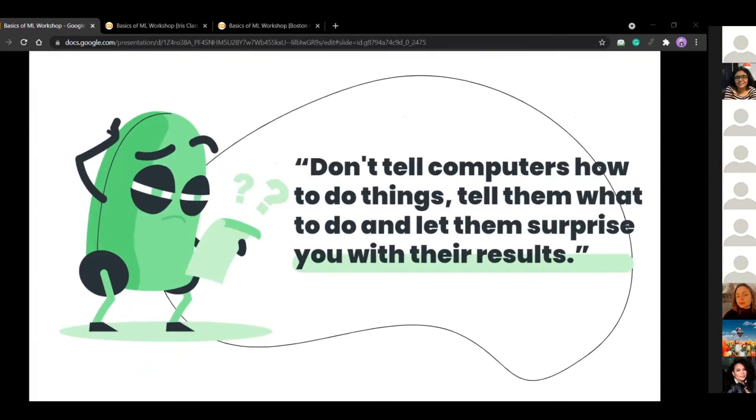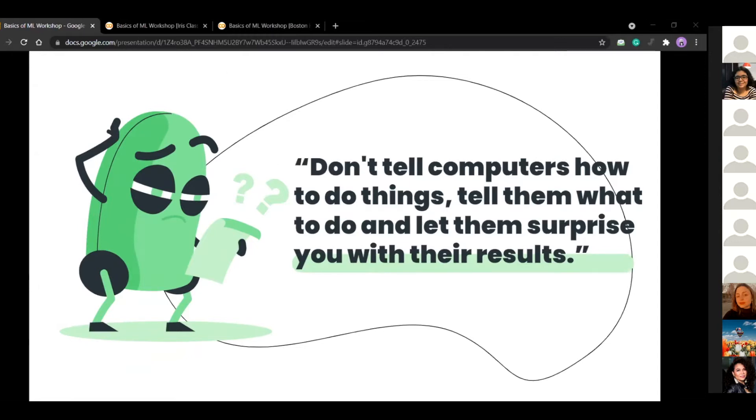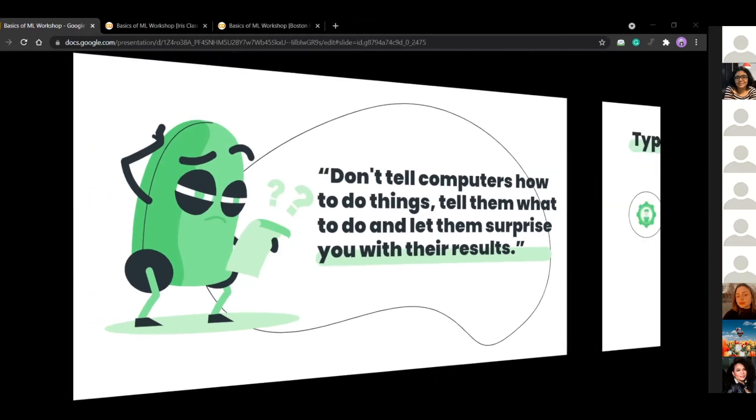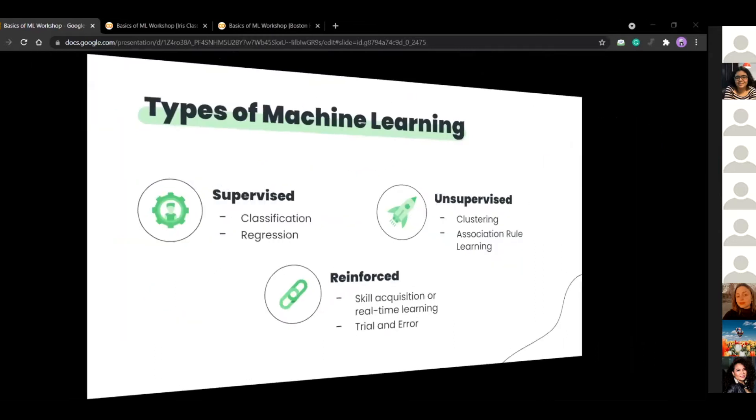So don't tell computers how to do things, tell them what to do and let them surprise you with the results. It's again, just a small anecdote on machine learning. It's pretty much what we're going to do. We're going to tell them the data and we're going to tell them the end results. We're going to let the computers figure out how to get there. So that's pretty much how we're going to do this workshop.